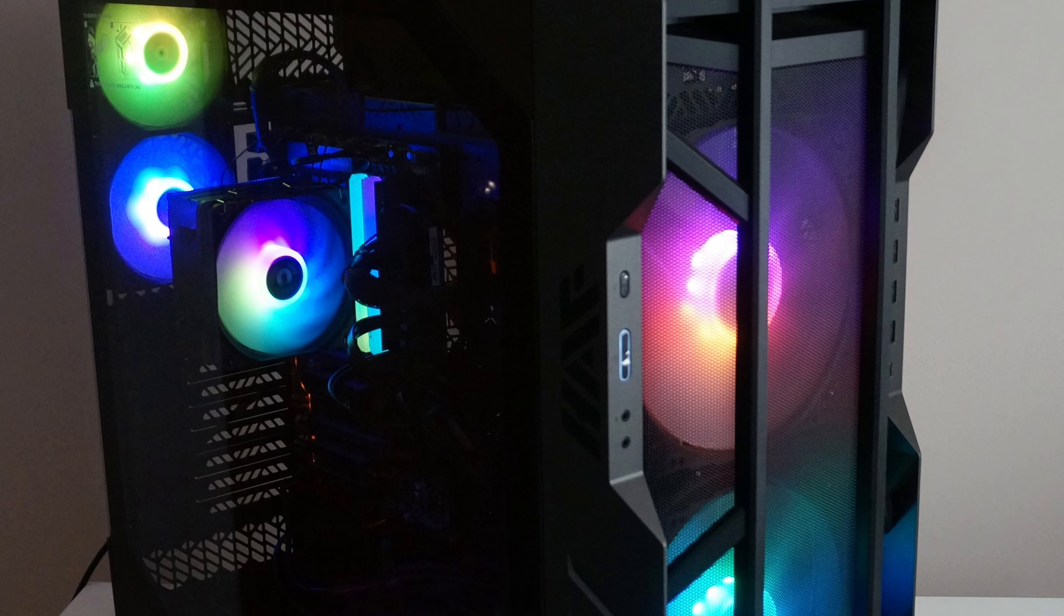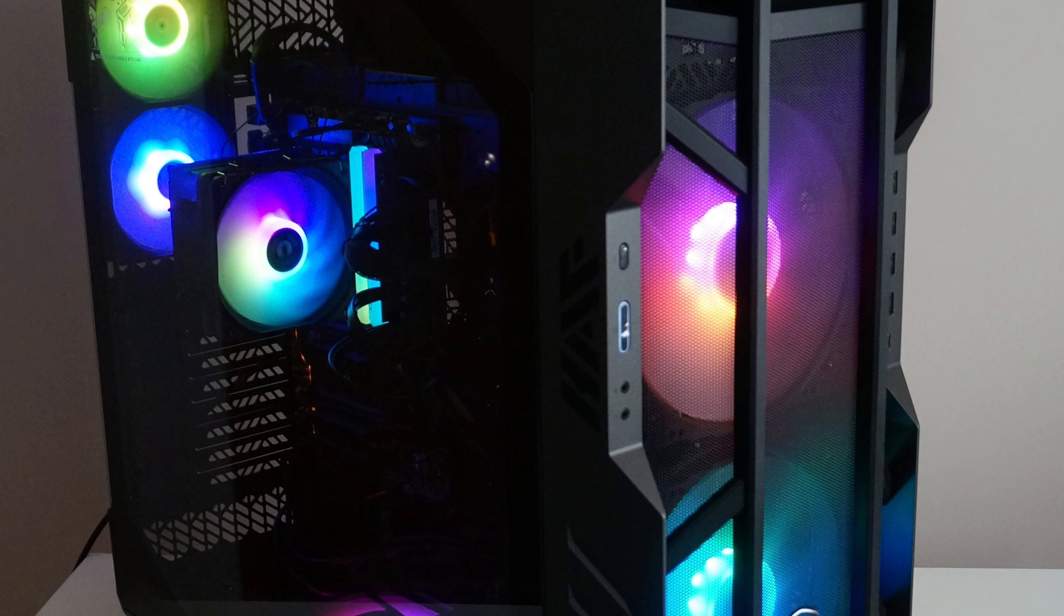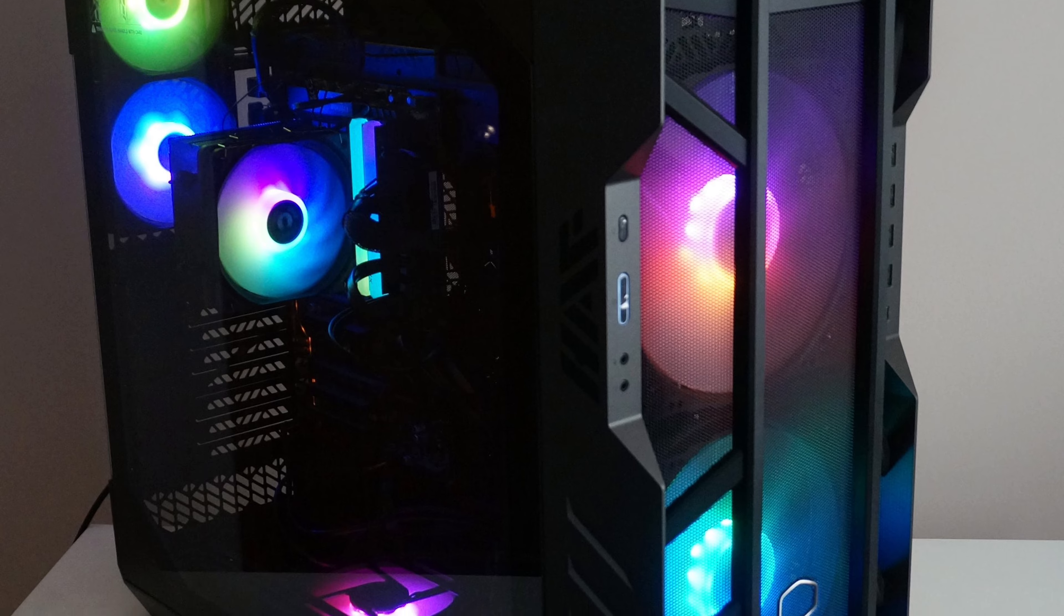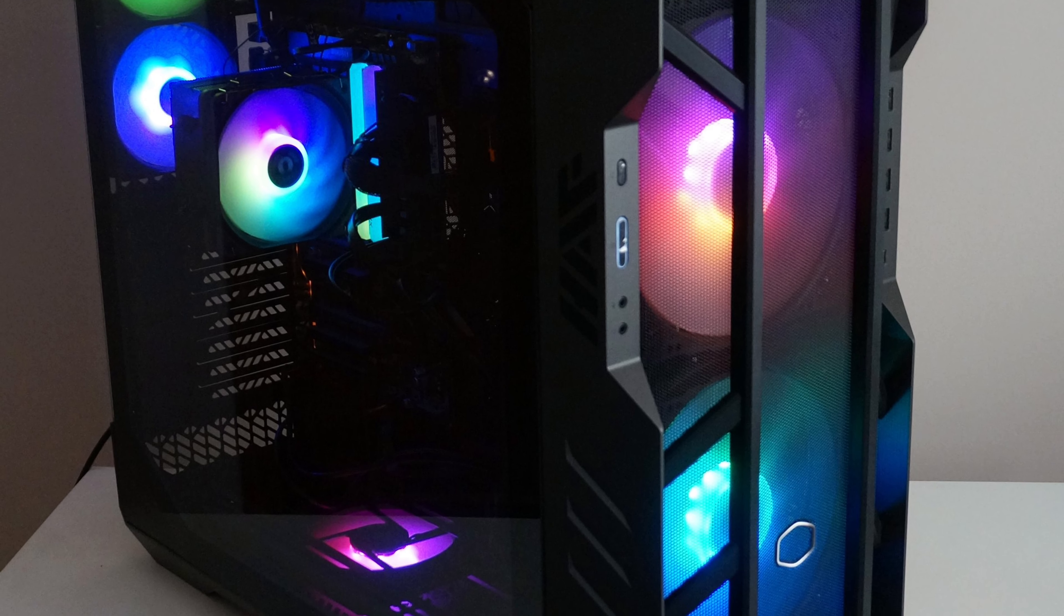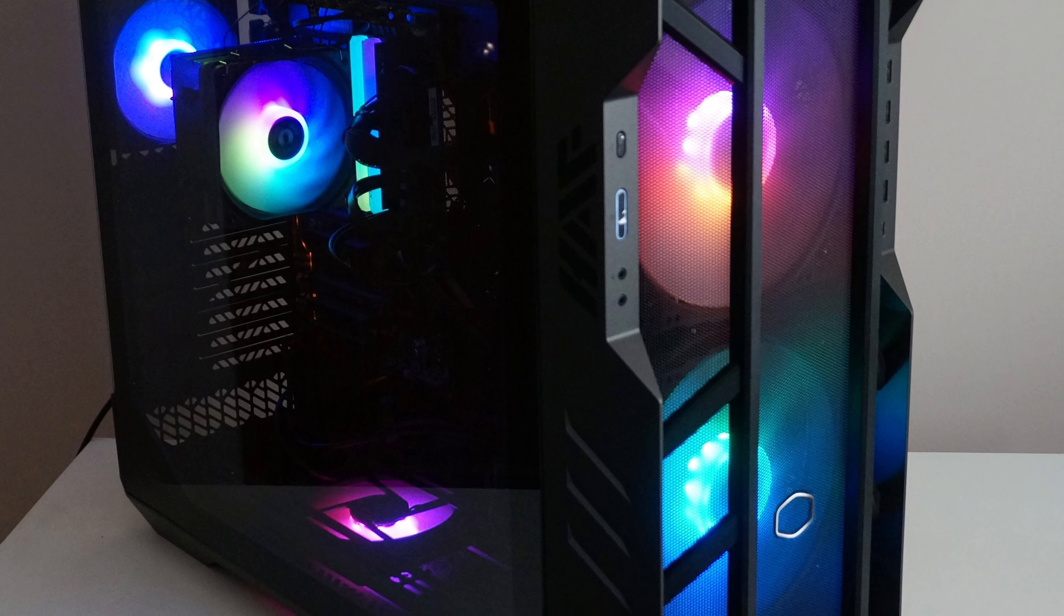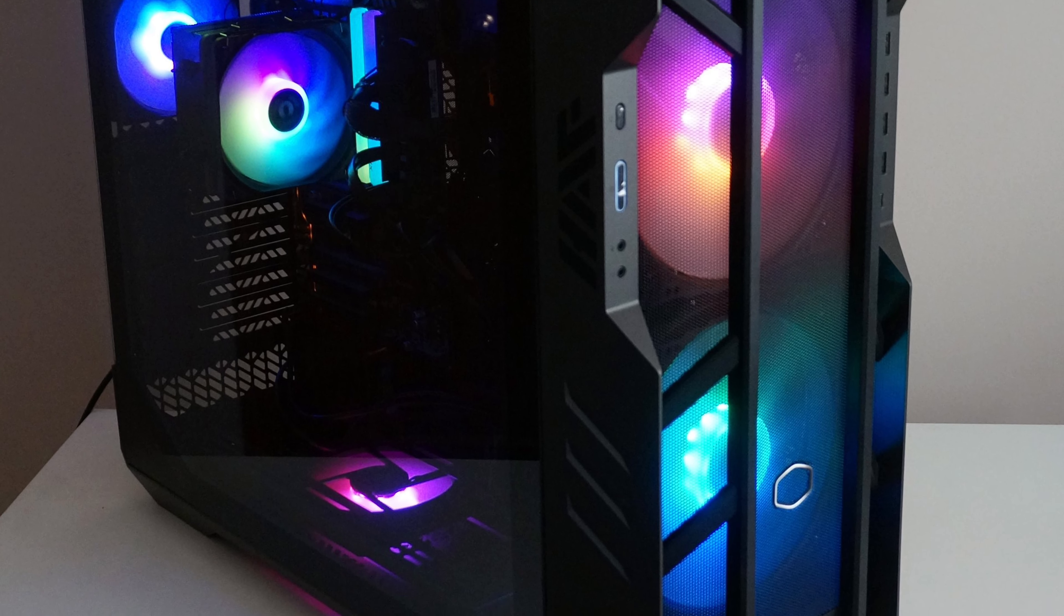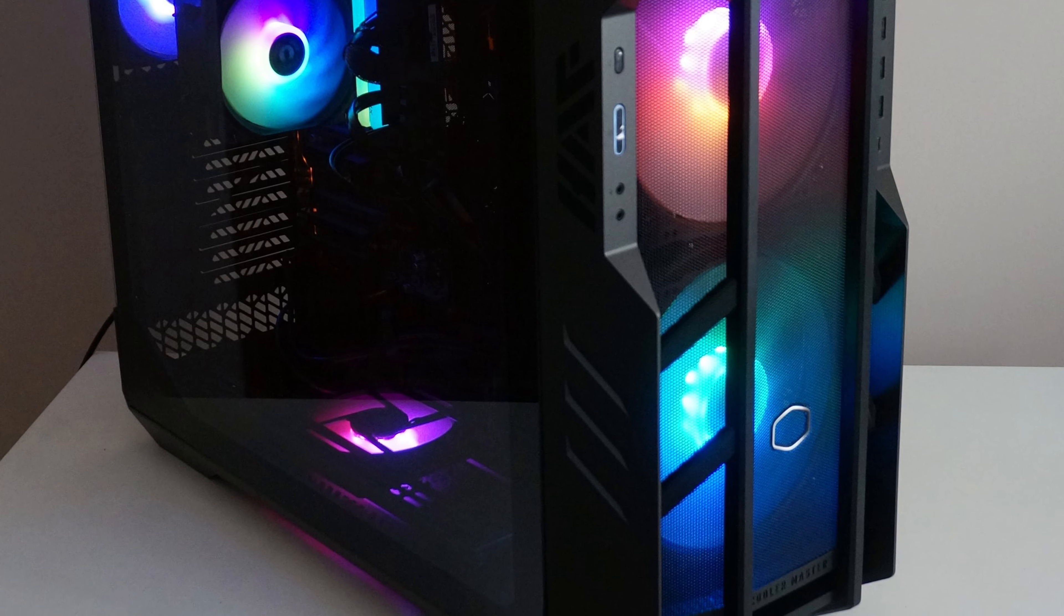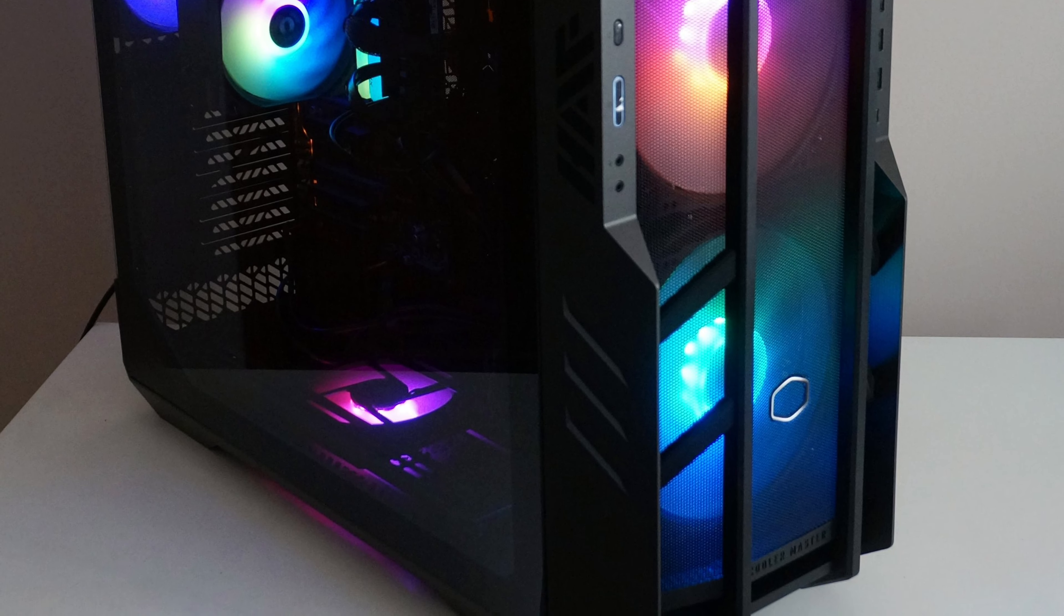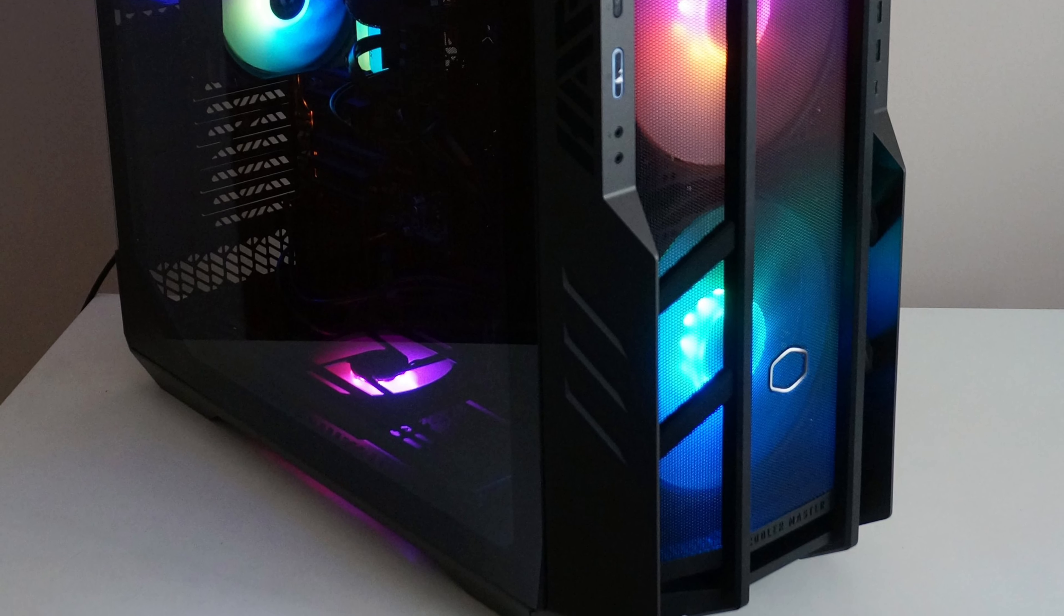The interesting thing about this case is, it is big, but it does not mean it is bulky. There are lots of good design elements to make this case look stylish and gamer-oriented for those who appreciate the style.